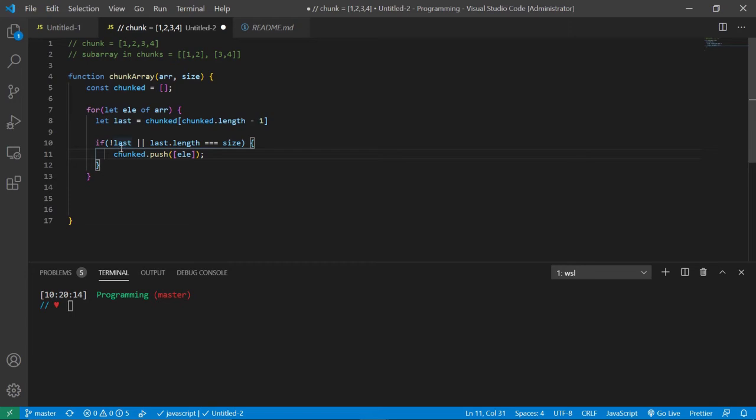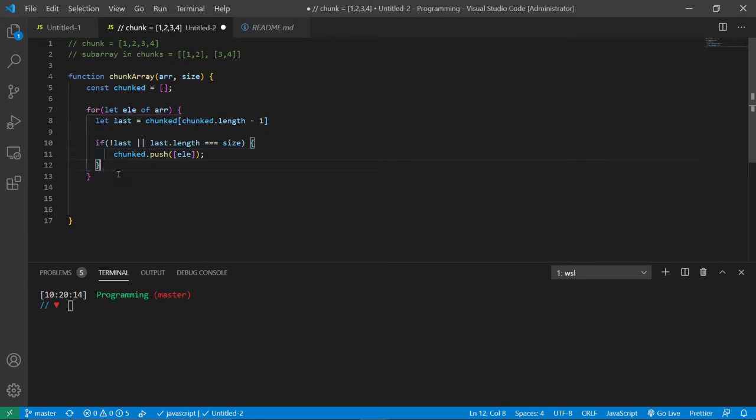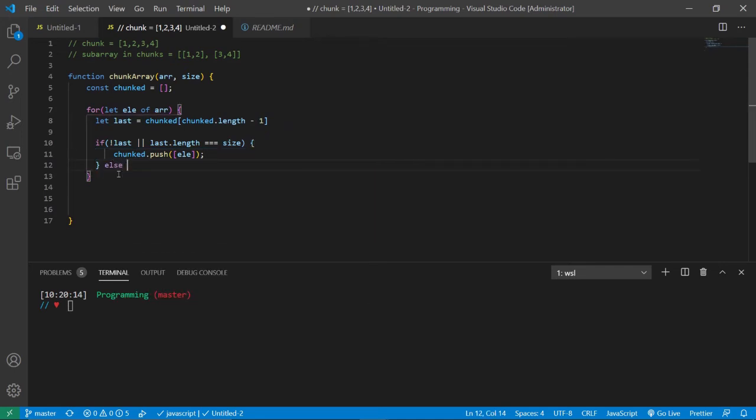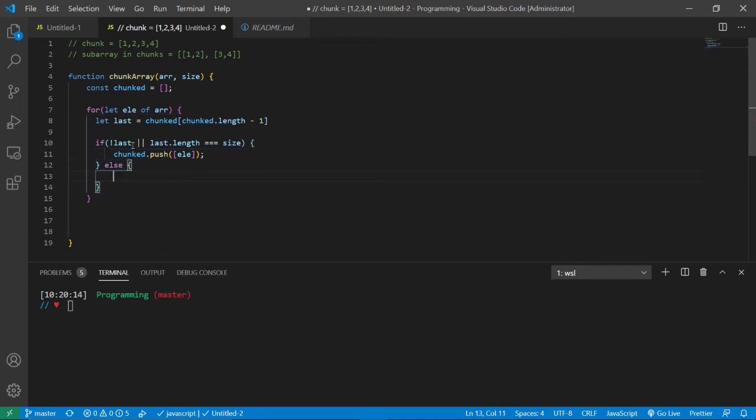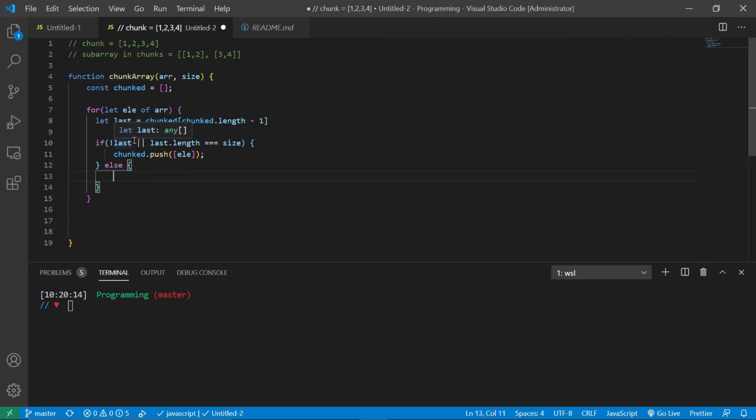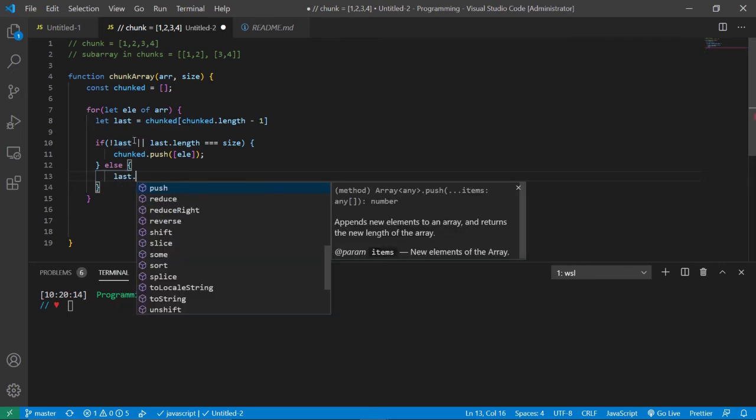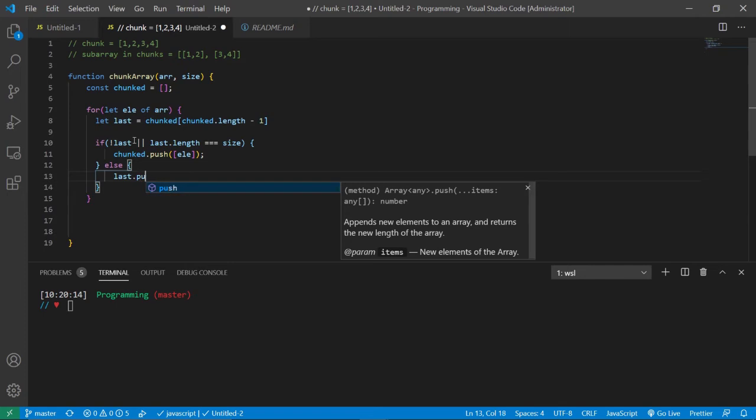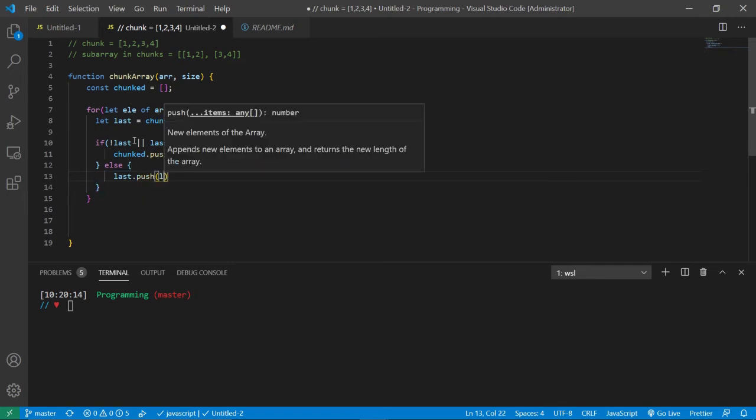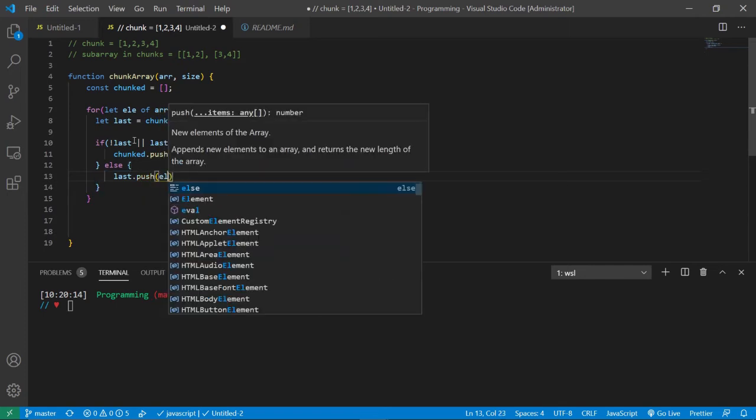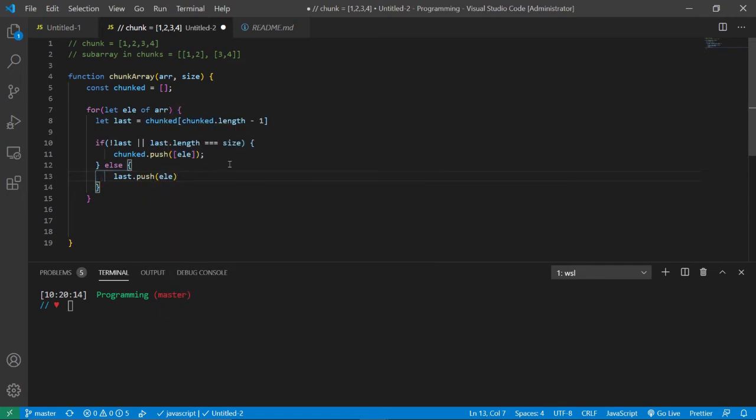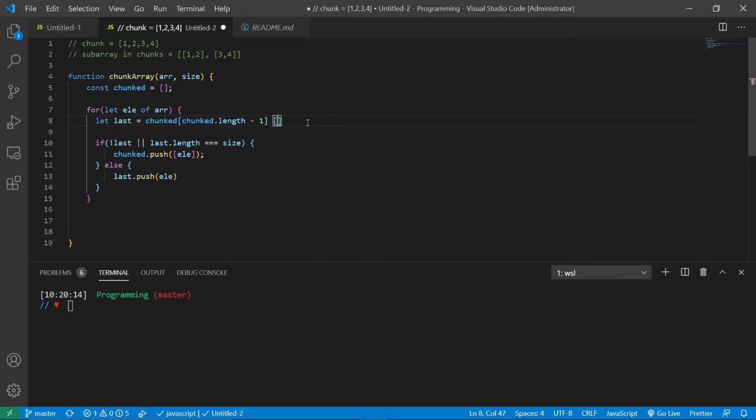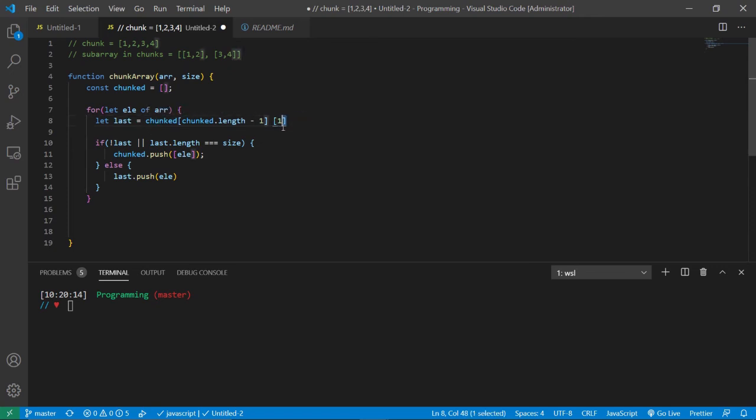Now if there is an element or the last element in chunked is not the size, then we're going to push in the element inside of last. Which technically the value for last is an open and close square brackets with zero. But right now it's going to have one because we just pushed in the current element from the un-chunked array.